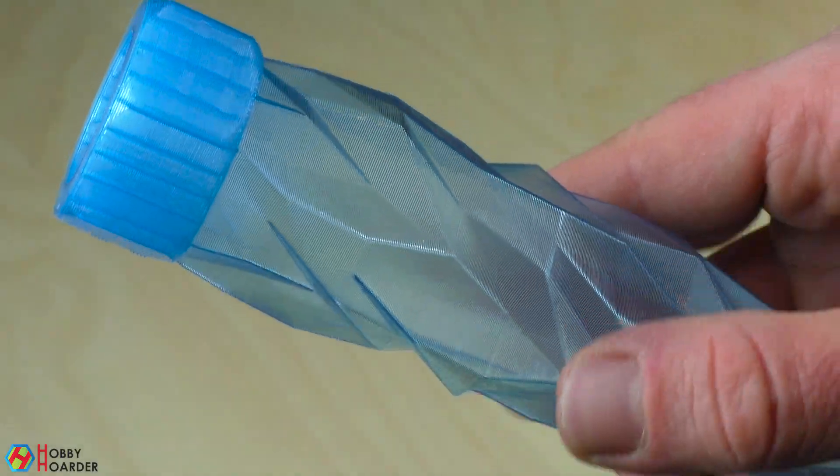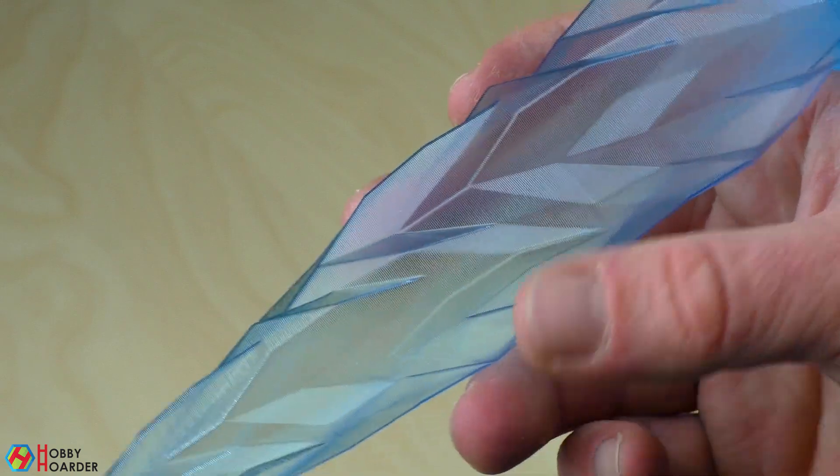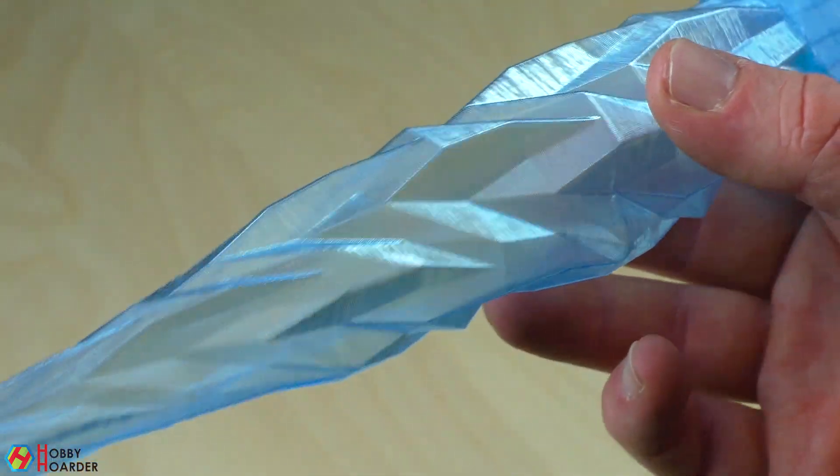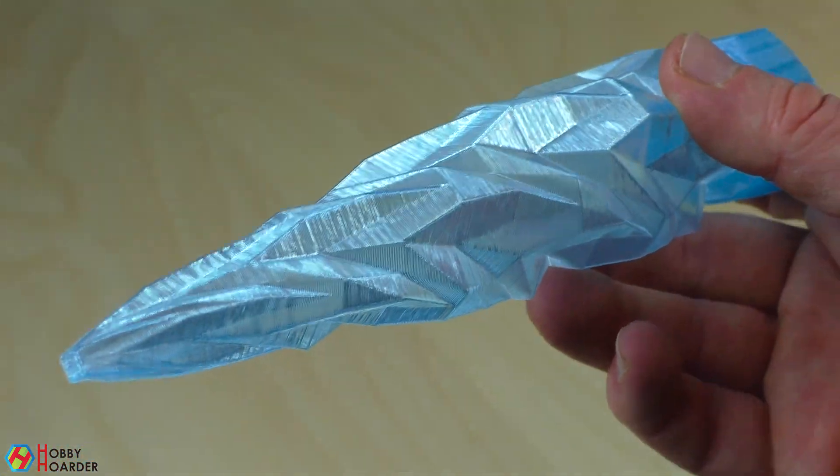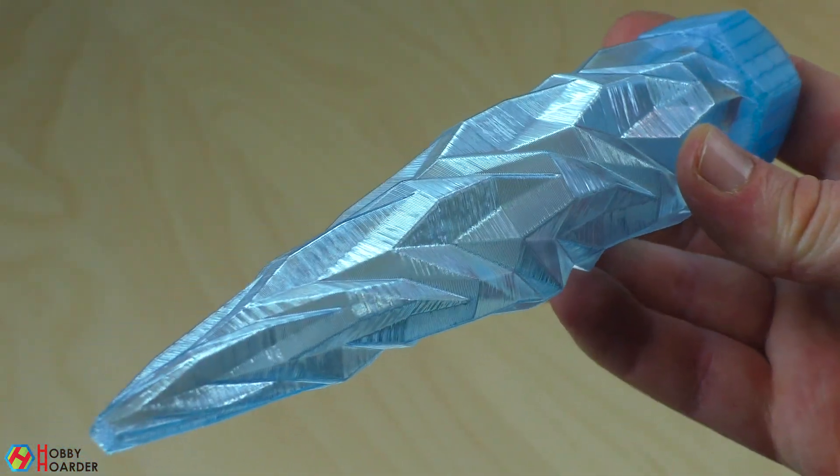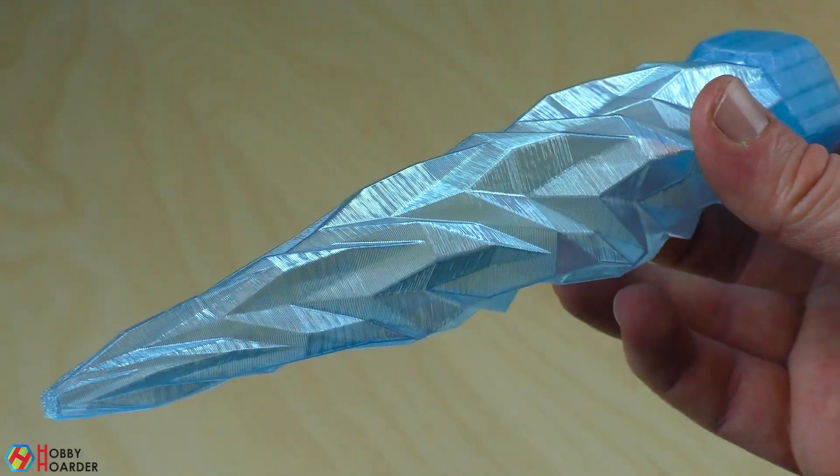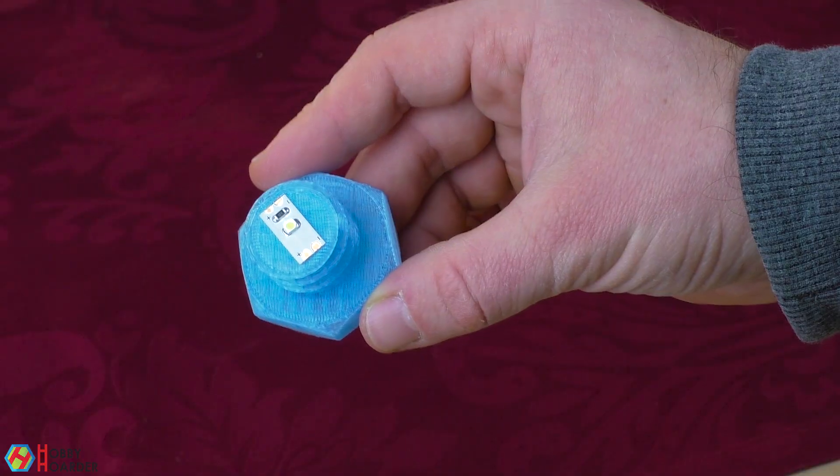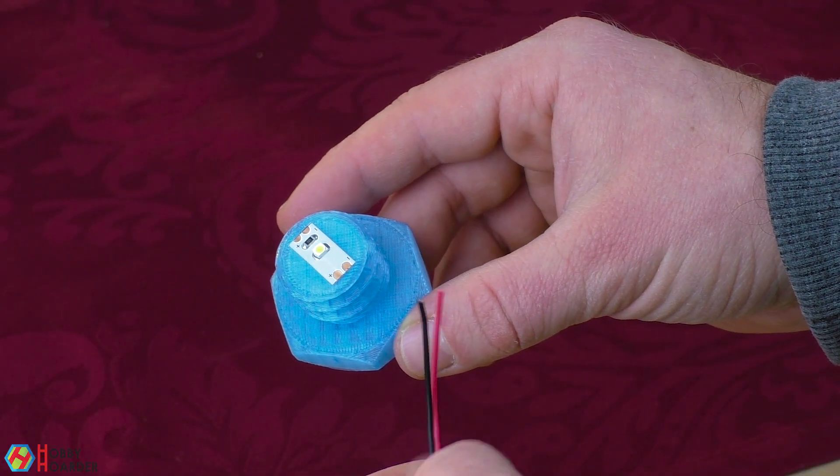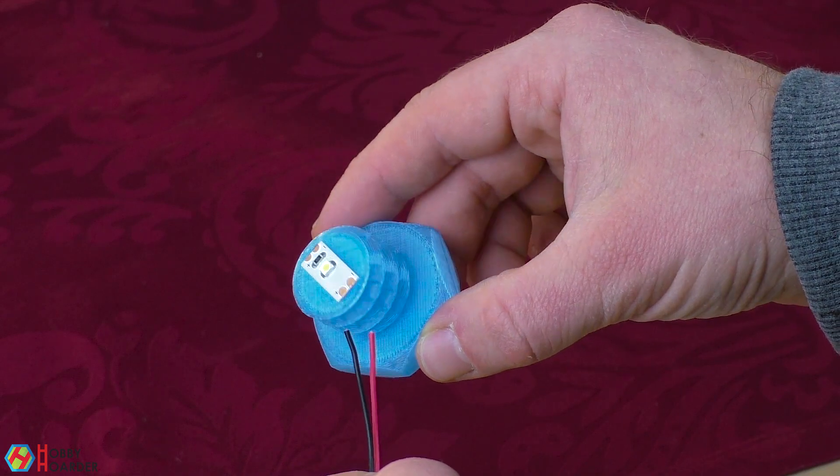I've printed the screw part of the icicle normally and the icicle itself was done in vase mode. Of course, I need to turn the cables to the LED somehow.